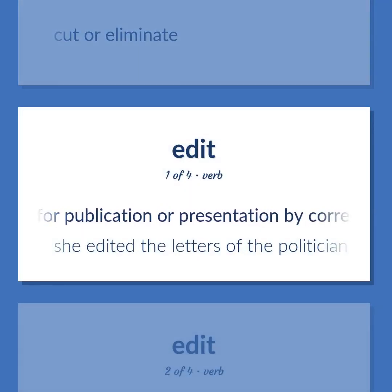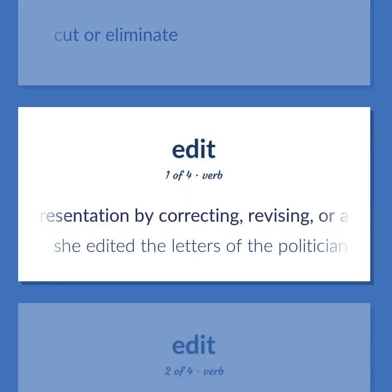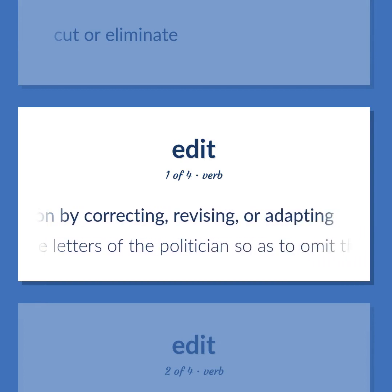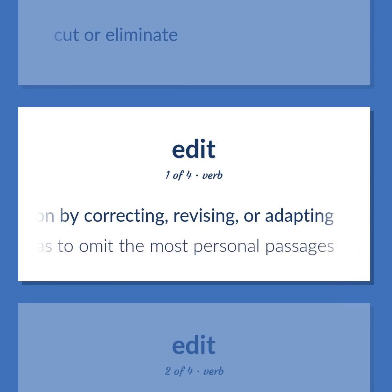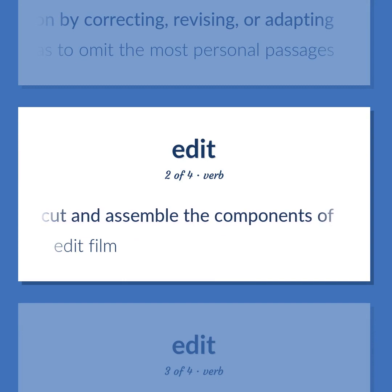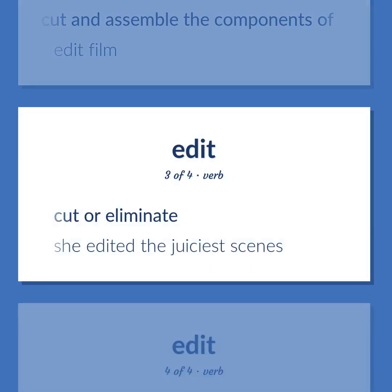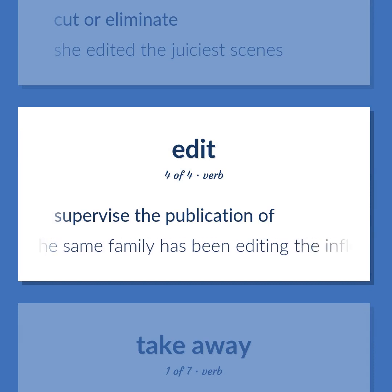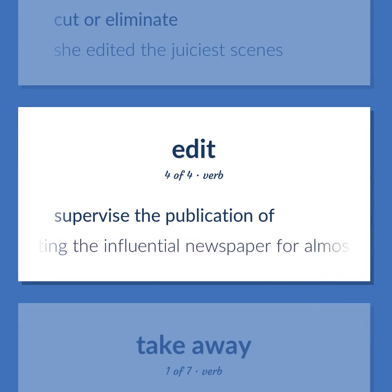Edit: Prepare for publication or presentation by correcting, revising, or adapting. She edited the letters of the politician so as to omit the most personal passages. Cut and assemble the components of — edit film. Cut or eliminate. She edited the juiciest scenes. Supervise the publication of. The same family has been editing the influential newspaper for almost 100 years.